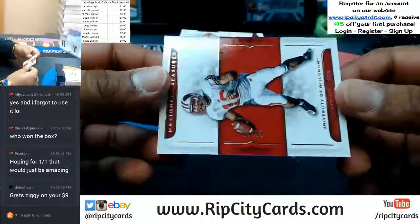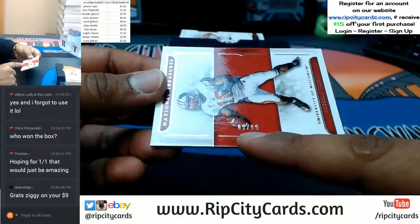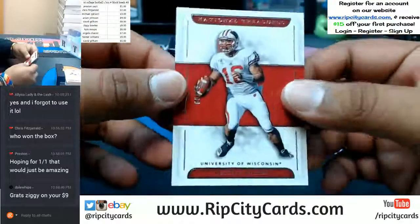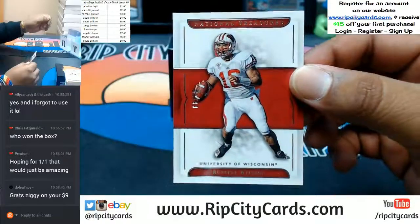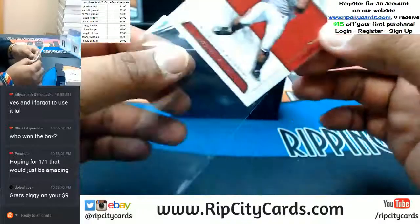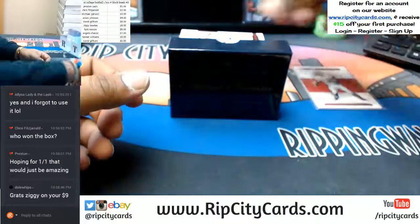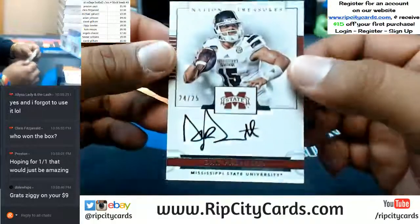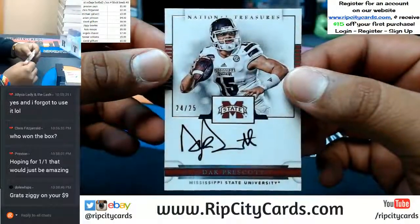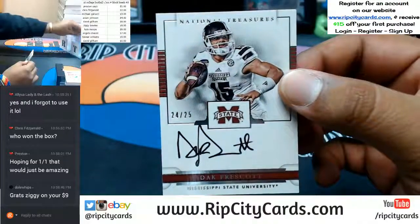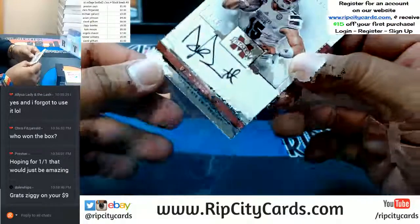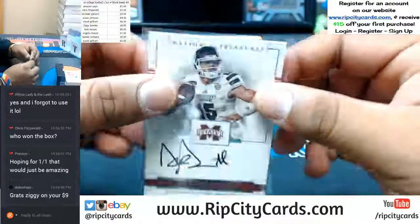So we are looking at the left number of the serial number. This one is going to the ninth spot — University of Wisconsin, Russell Wilson with the base card going to the ninth spot. Wow. To the fourth spot — Dak Prescott from Mississippi State University with the auto. Not a bad start, not a bad start. I think it's about to get better.